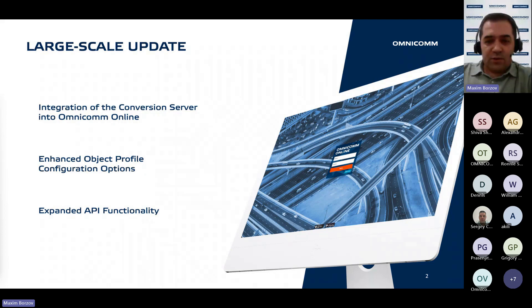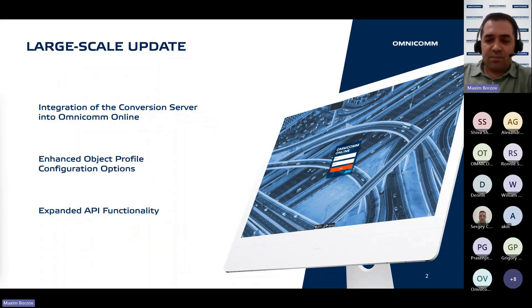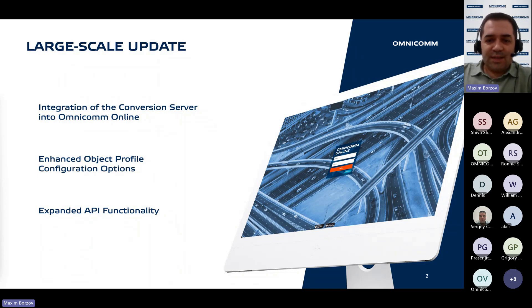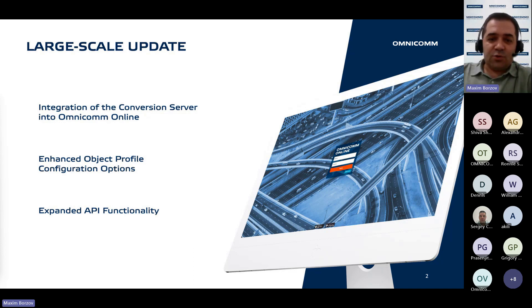Next is expanded API functionality. The application programming interface, or API, will be extended to provide advanced capabilities for managing profiles, enabling automation and integration with external systems.